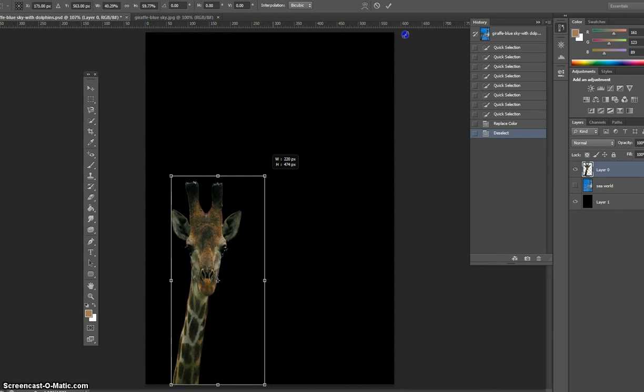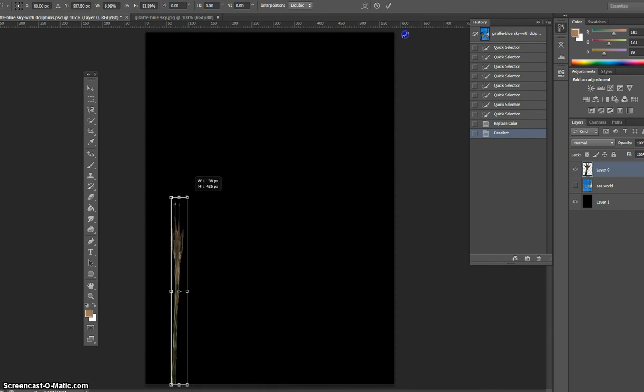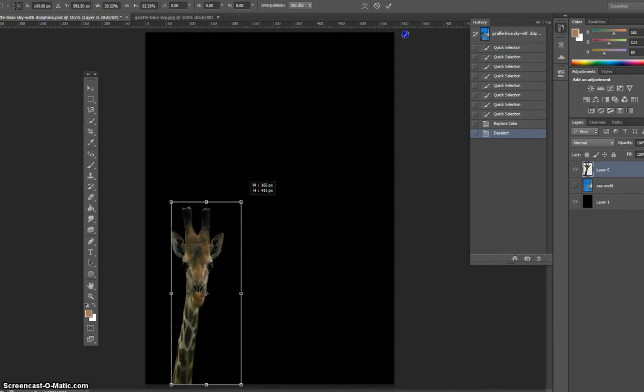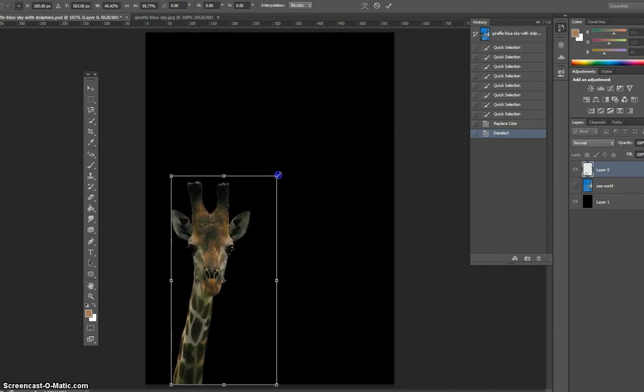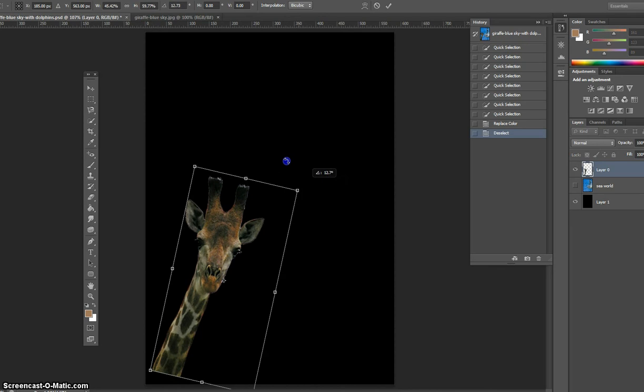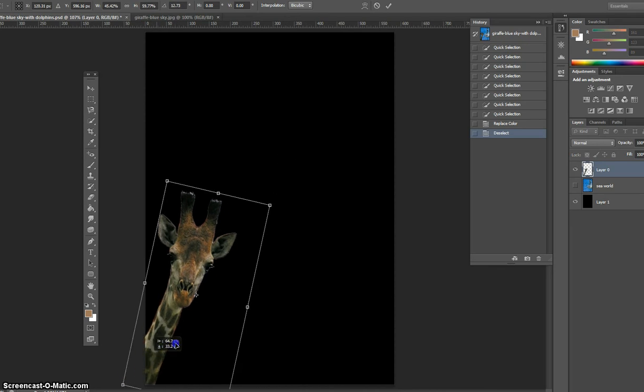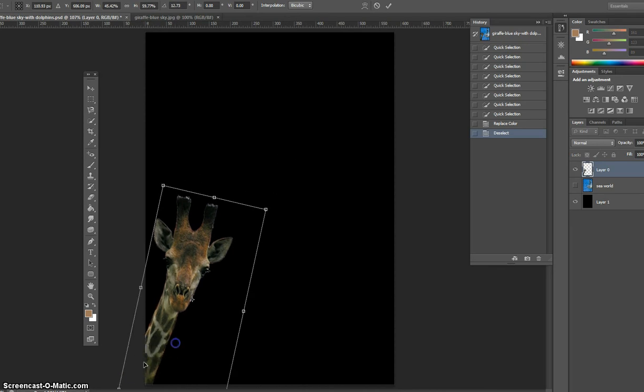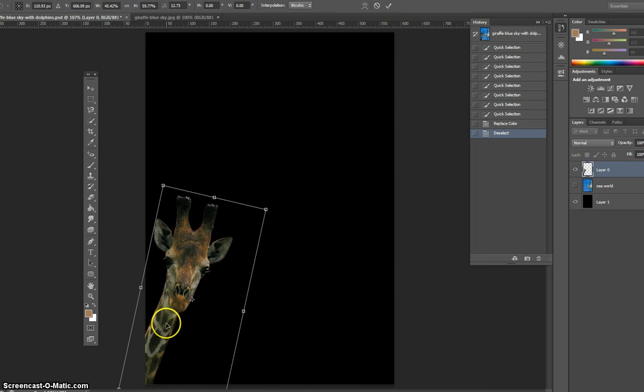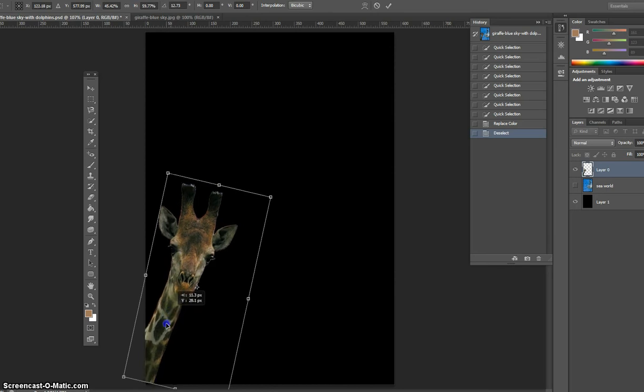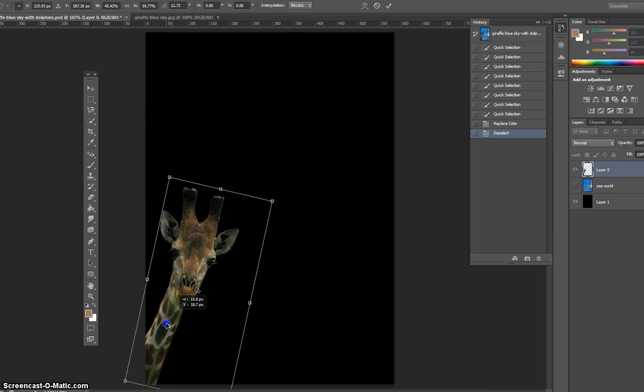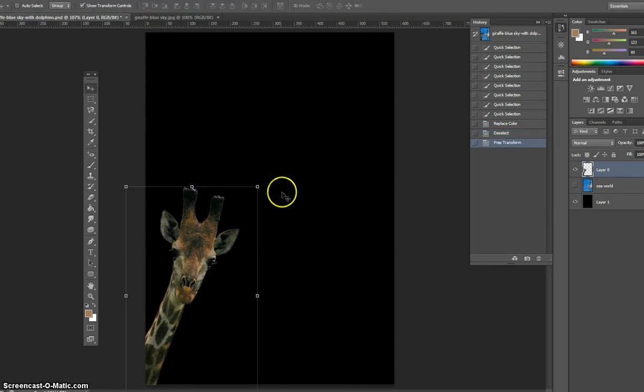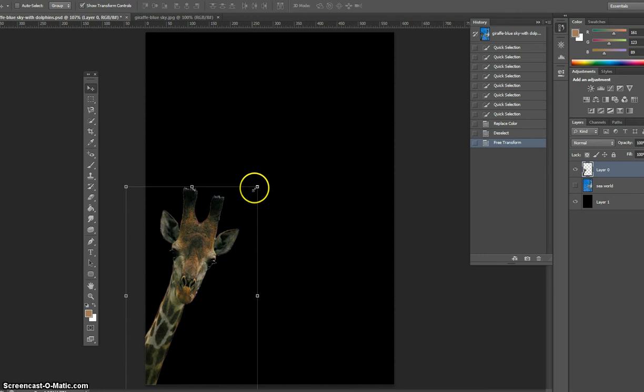You can downsize him and all sorts of things like that, and we can rotate him if we wanted him to look like he was peeping in. Anytime when we change the size of an object or a photo, whatever you're working with, press enter to commit your changes.